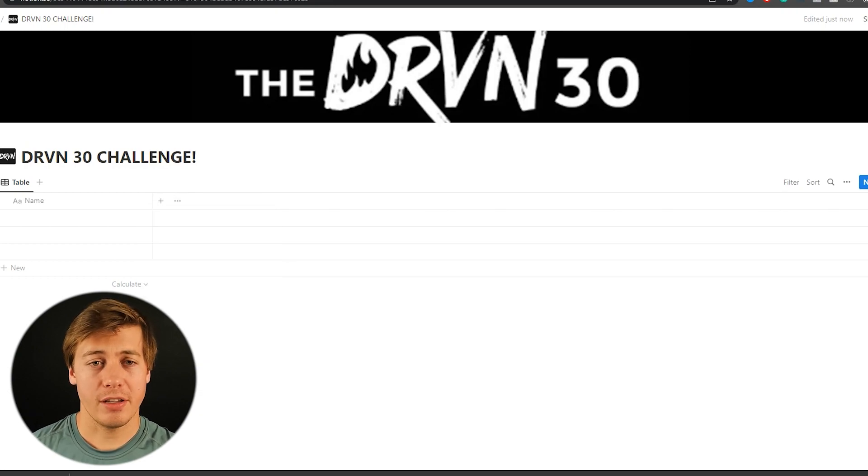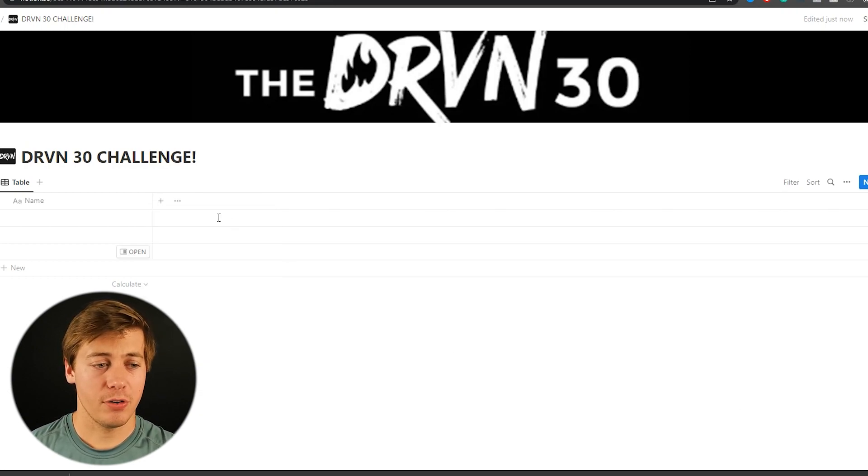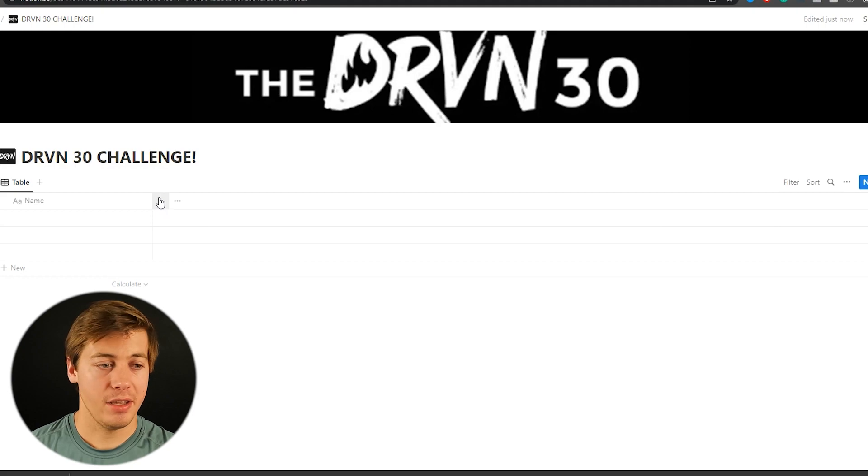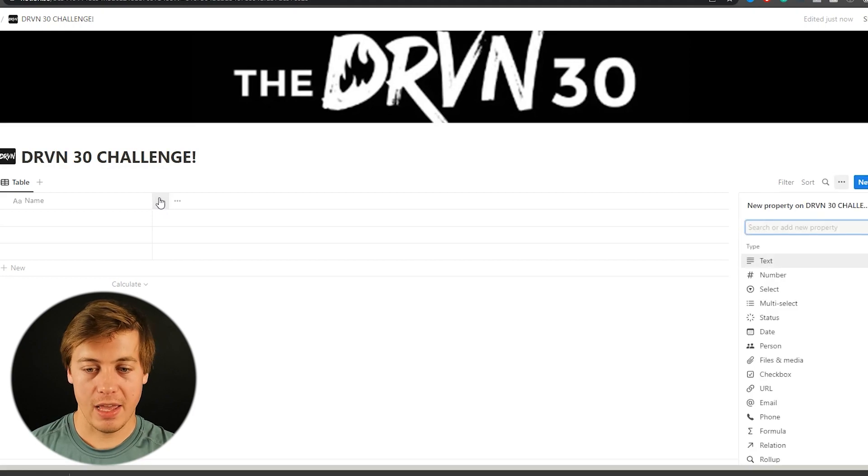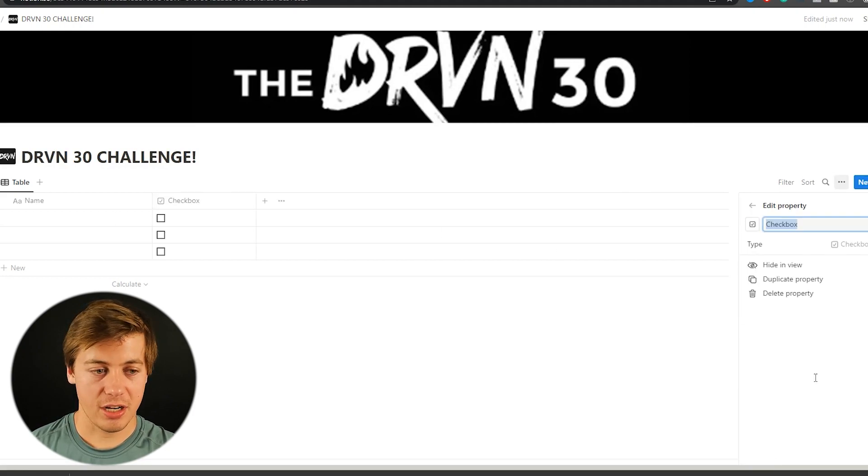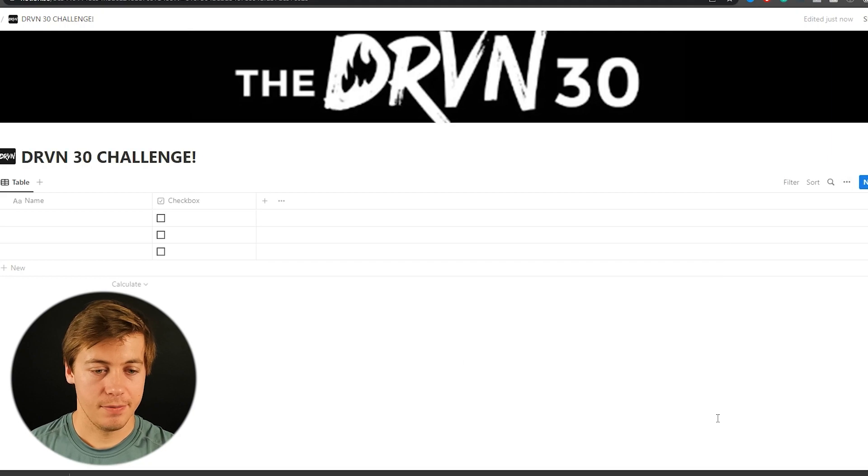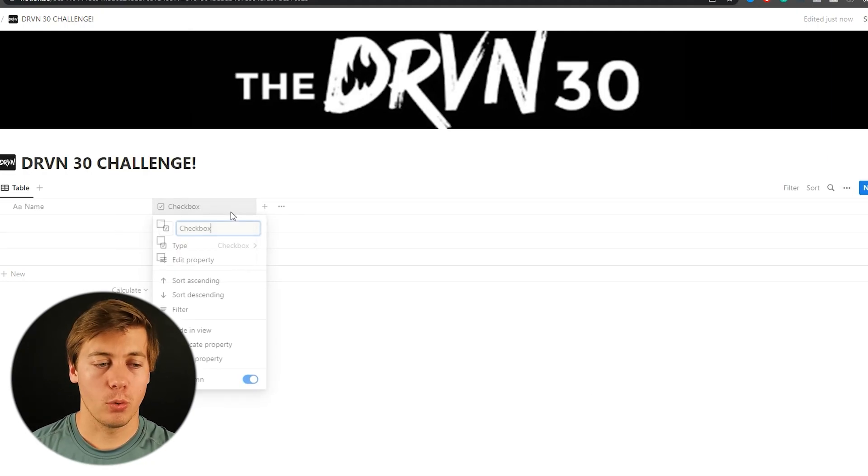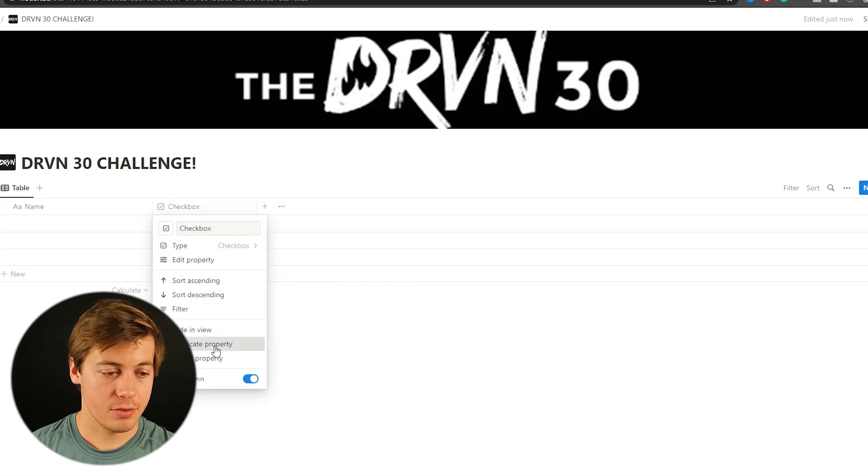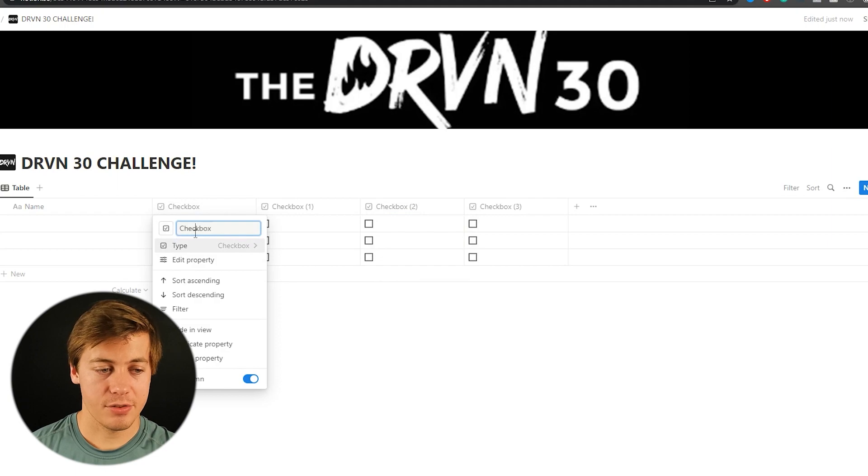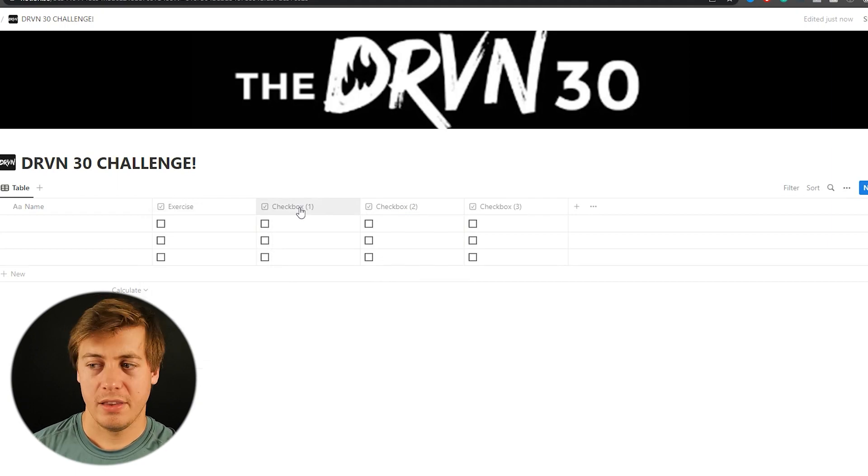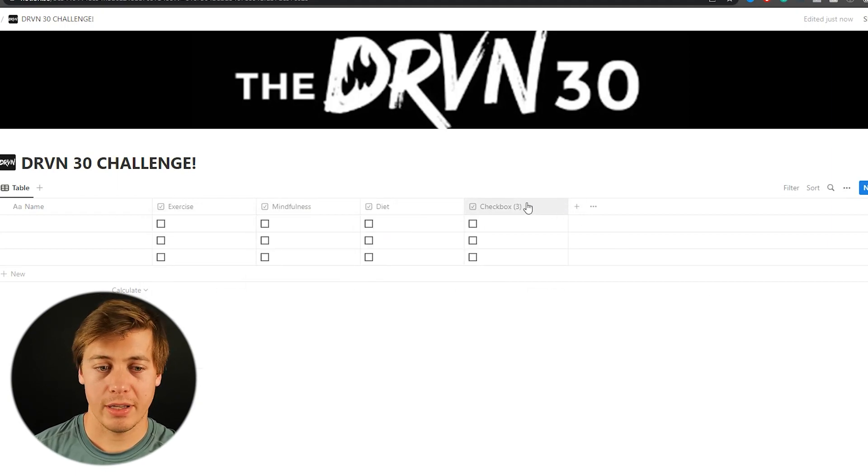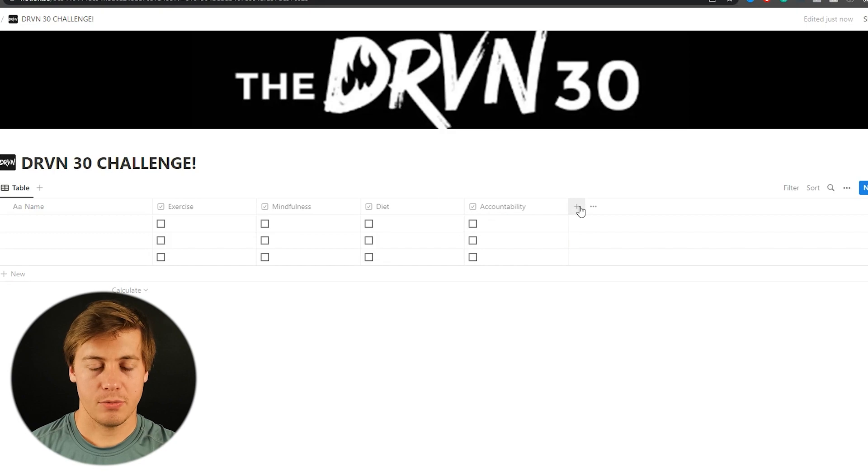So first we need to create different checkboxes for some of the different attributes we need to have every single day. Go over here to the right and then you click checkboxes. And you're going to duplicate this checkbox four times. And for the first one we're going to name this exercise. Next one we're going to have mindfulness, diet, and also accountability.